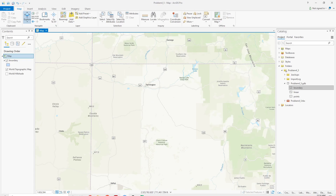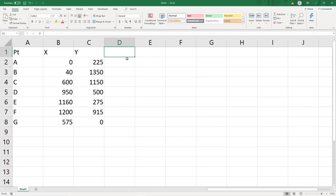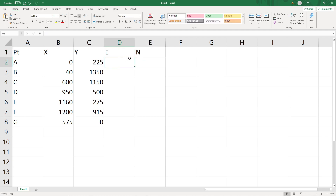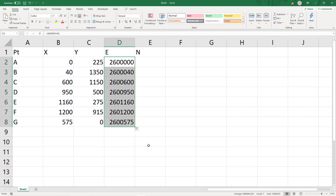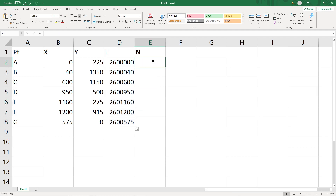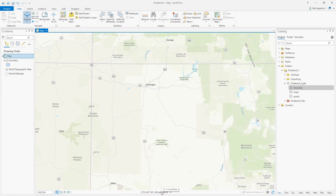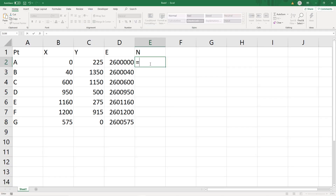Now I can see the x and y — northings and eastings — just by moving the cursor around. I can see that in the x direction, the easting, I'm around 2,600,000. I'll round to the nearest 100,000: so 2,600,000 and 2,100,000. I'm going to go back to my Excel sheet and create easting and northing columns, where easting equals 2,600,000 plus the x coordinate, and northing equals 2,100,000 plus the y coordinate. That way all these points will be shifted to that location in the coordinate system.